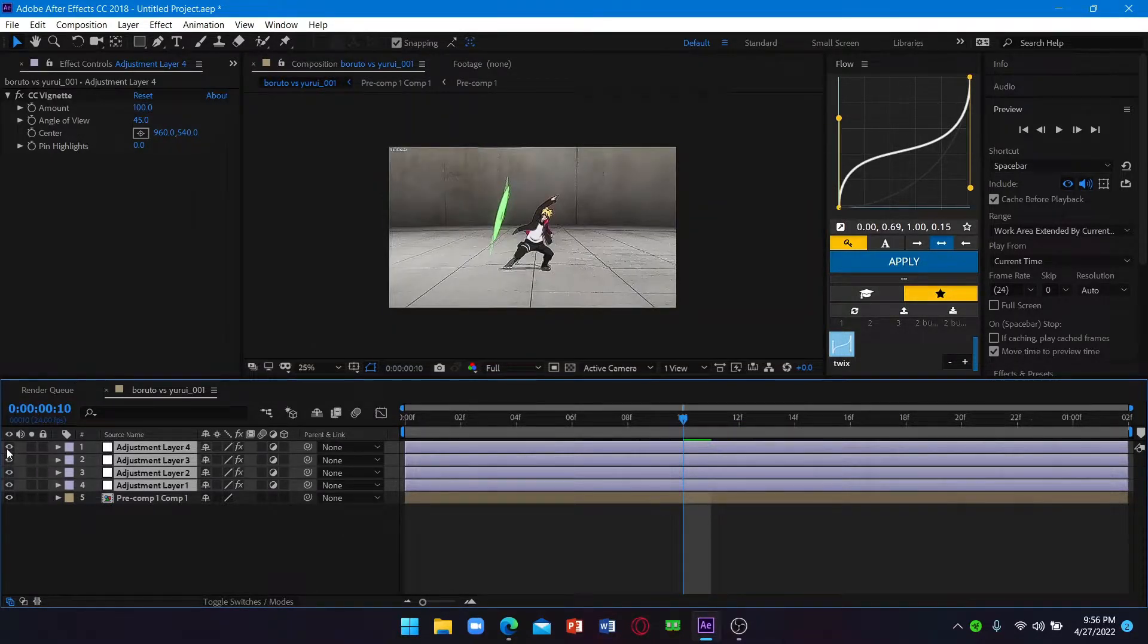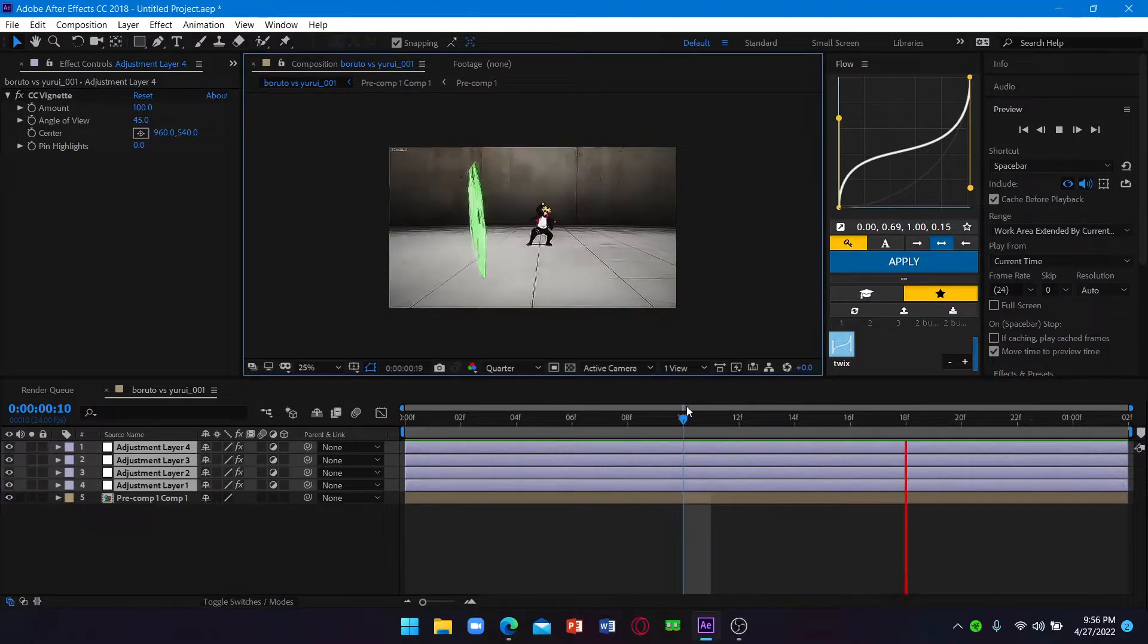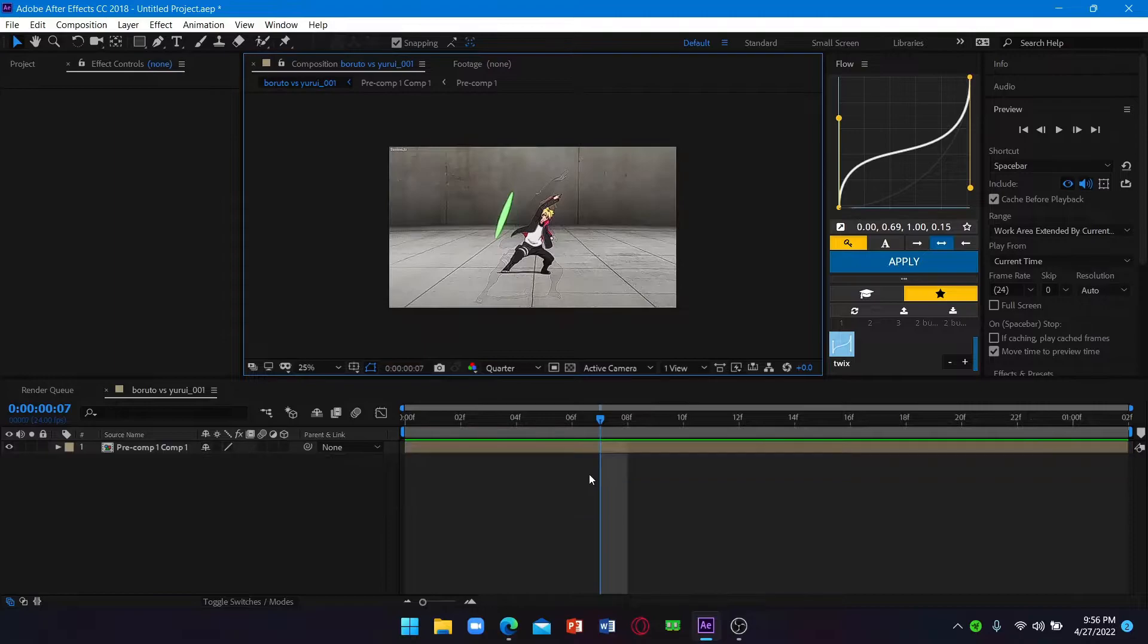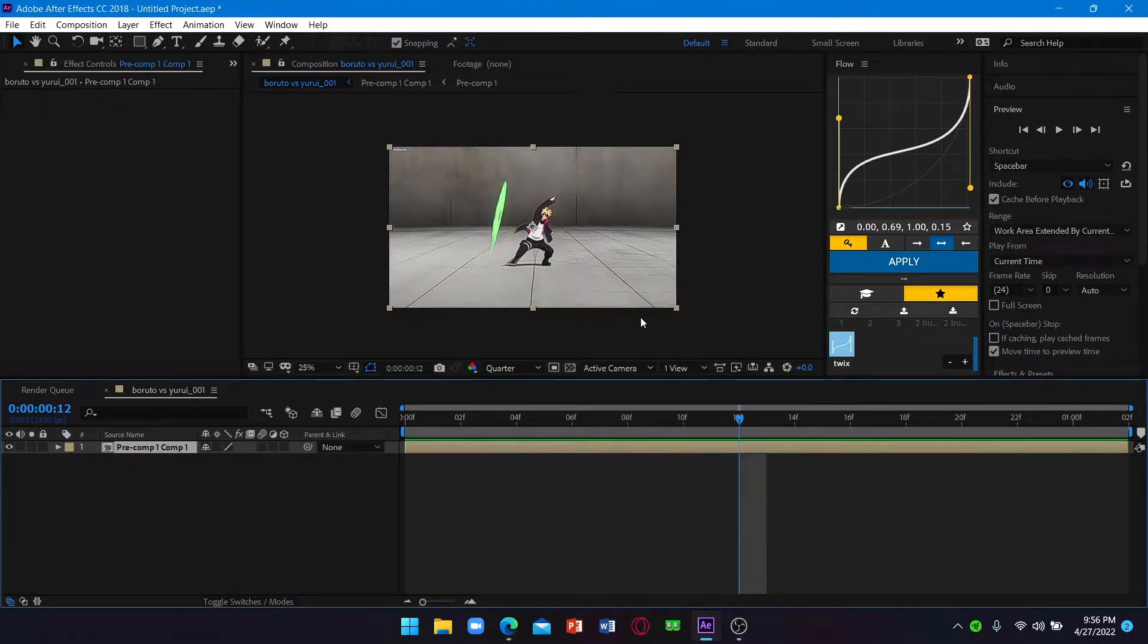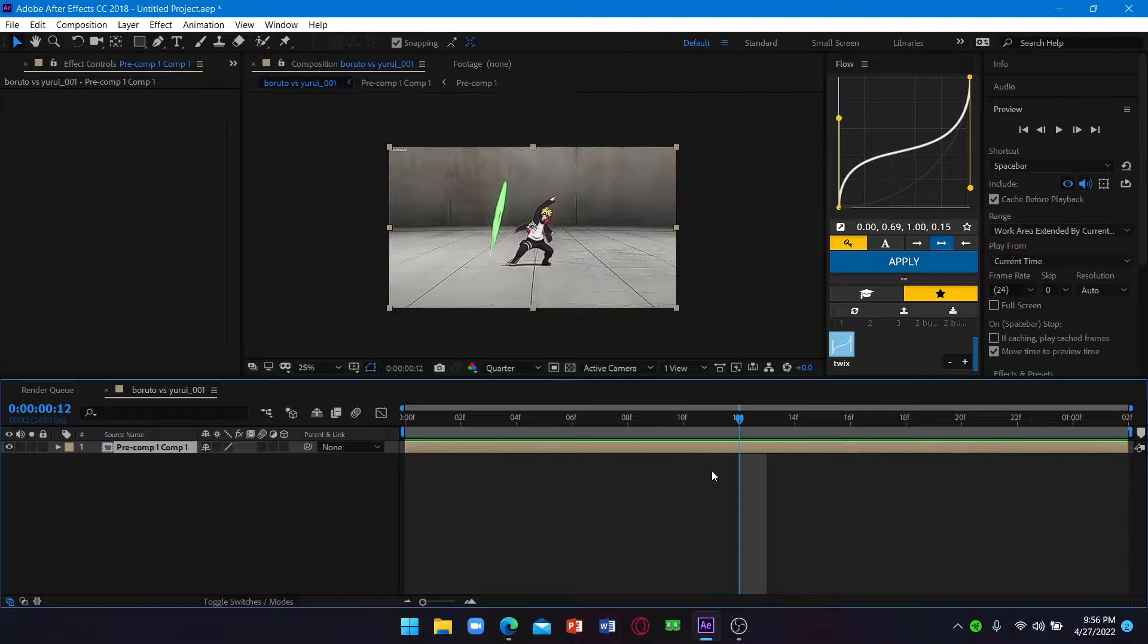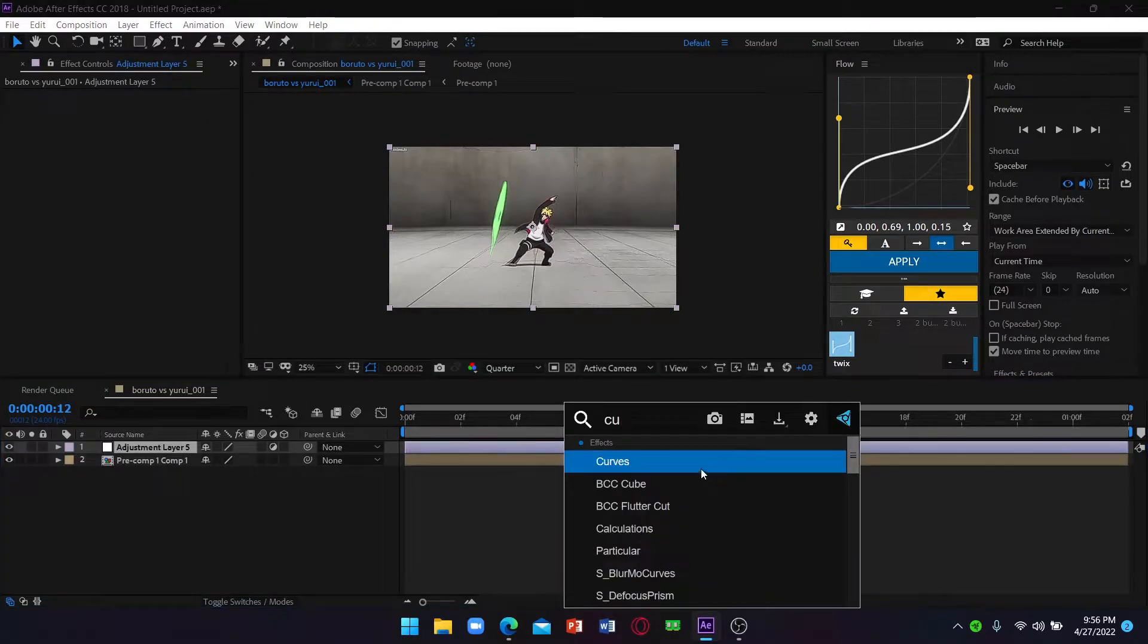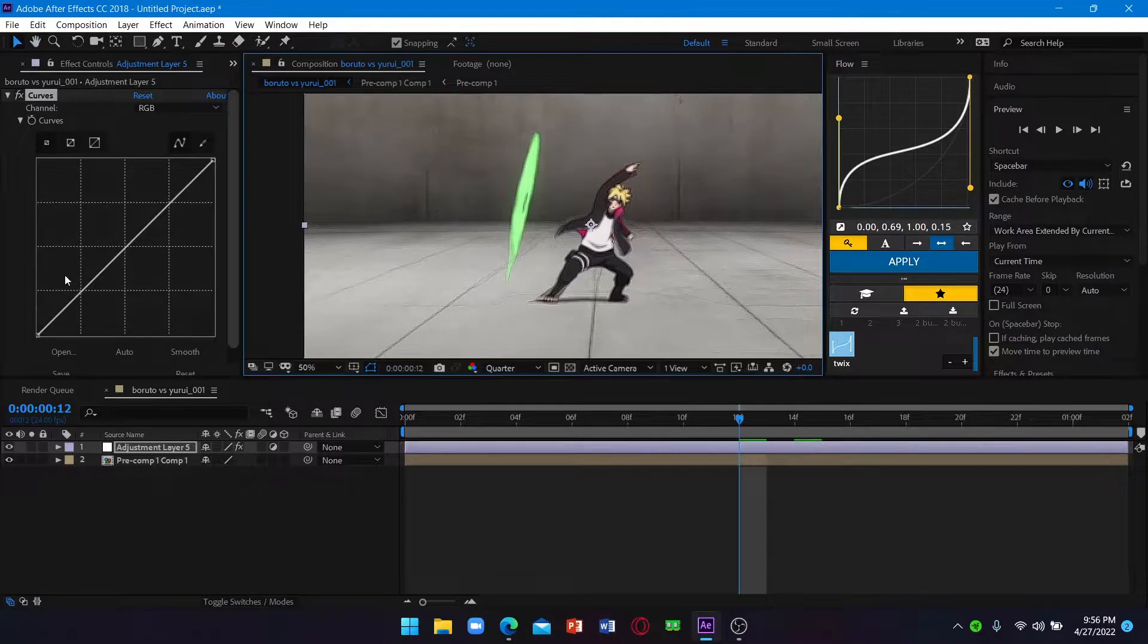So yeah, today I'll teach you how you can make this color correction. Let's get started. First of all, I have already got my clip so that it looks a bit better. First we add one adjustment layer and add a curve. Now just all of my curves.